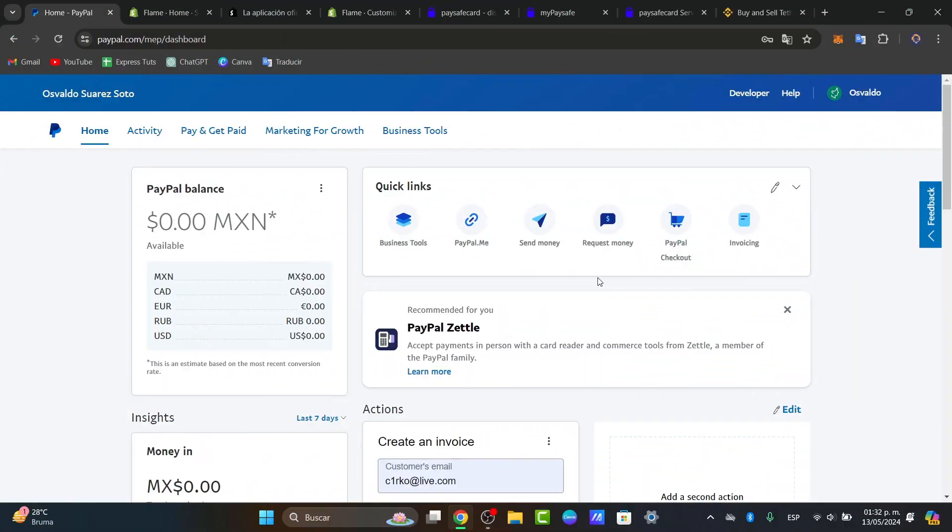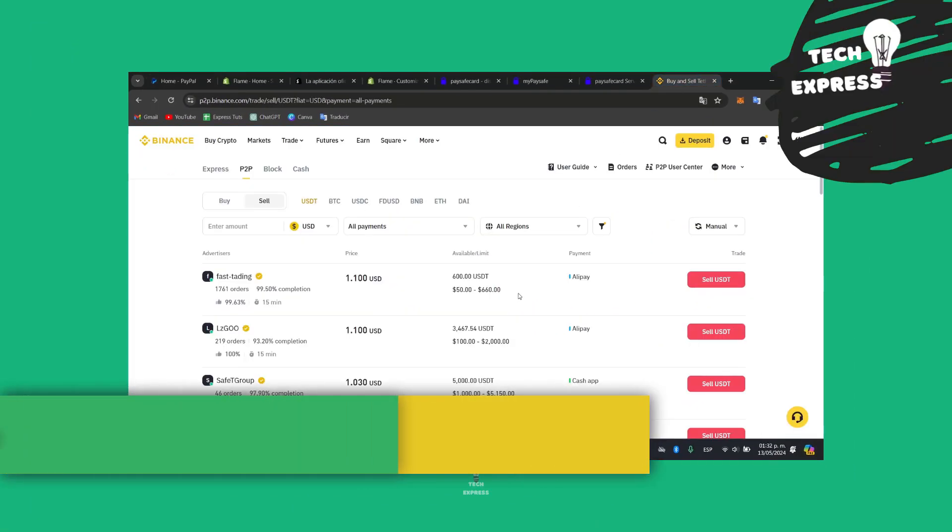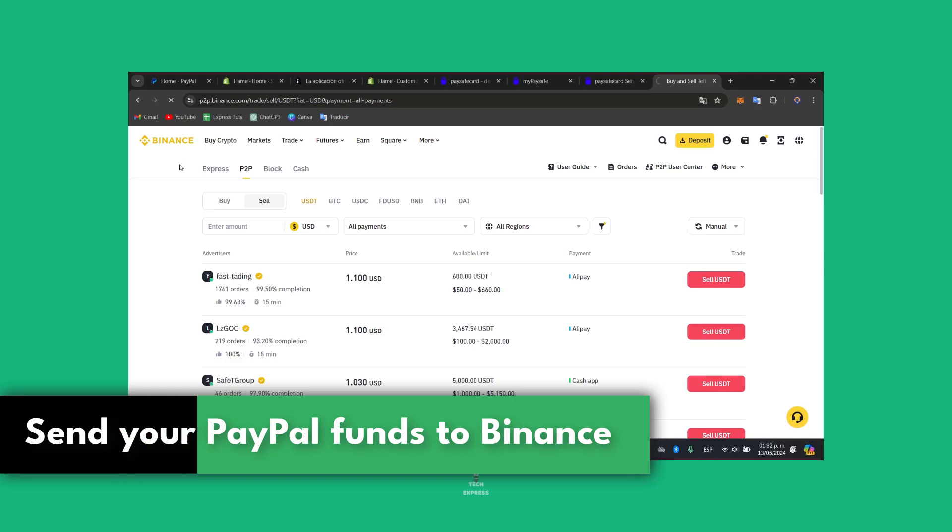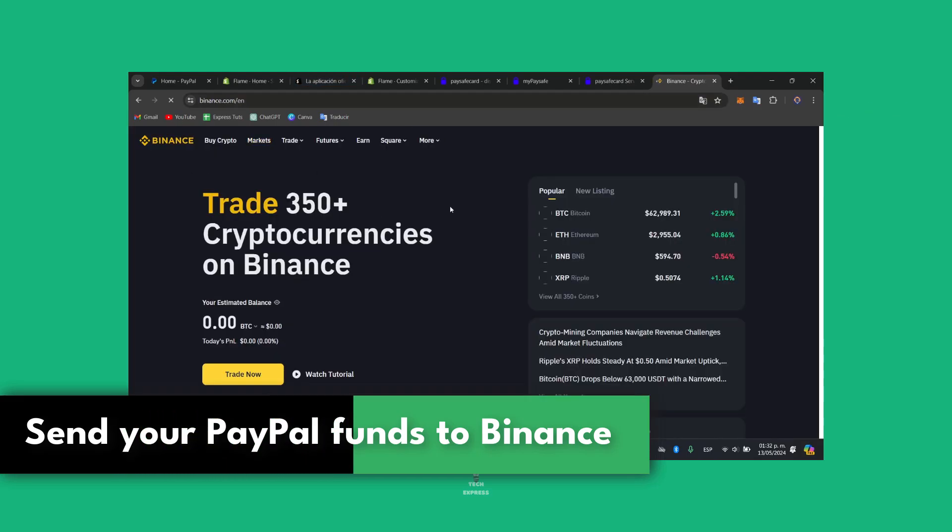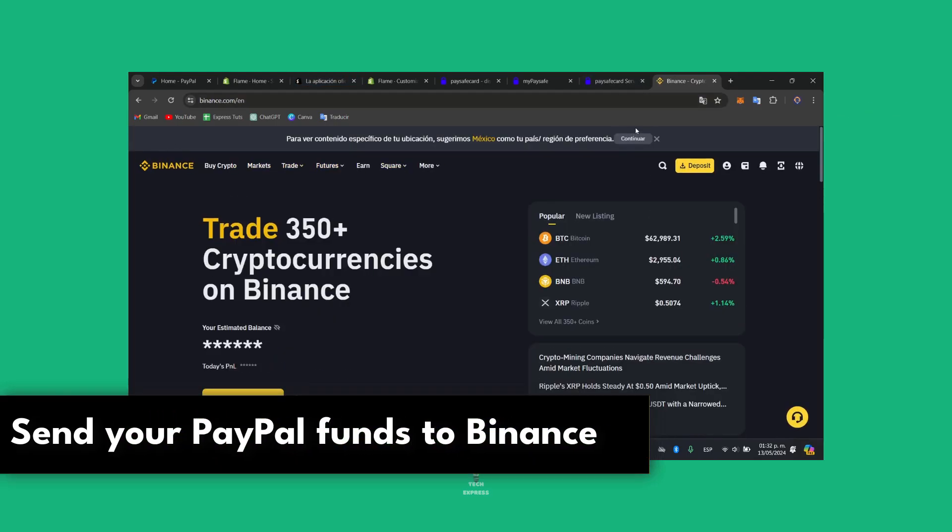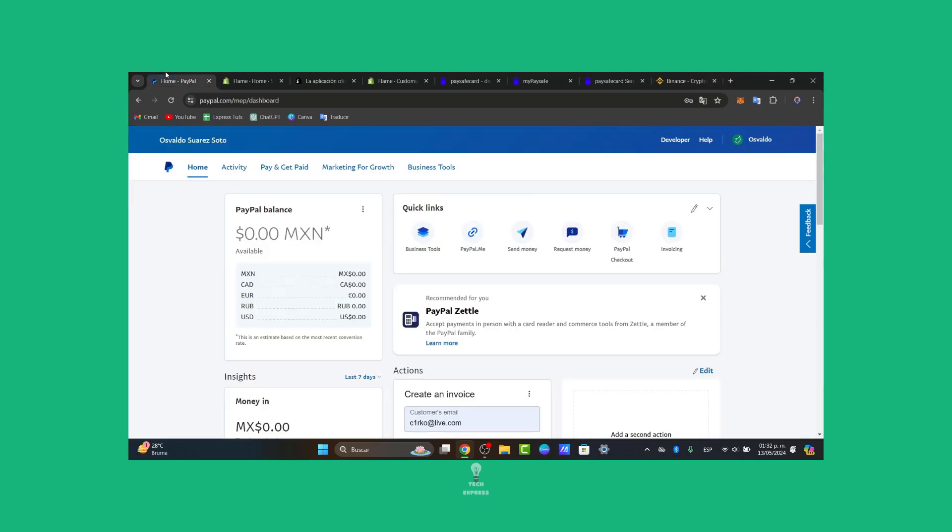So would you like to send your PayPal money directly into Binance? I'm going to show you a few steps, a few ways of how you can do this in a very easy way. So let's get started.